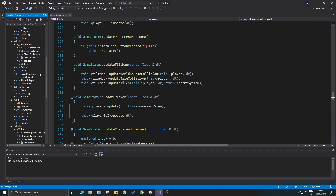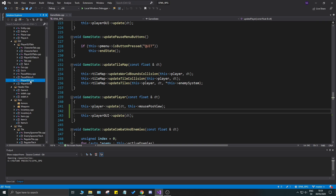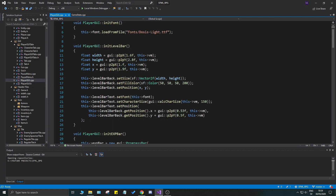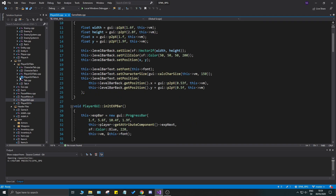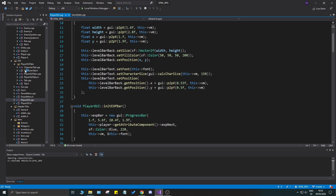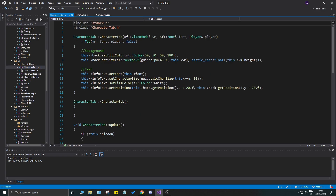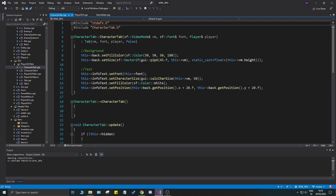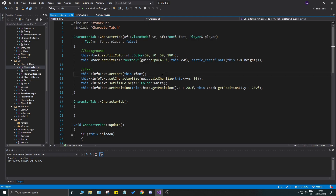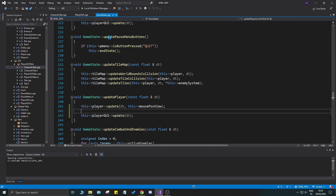Now let's open up all our GUI stuff. Go up to your player GUI — I want player_gui.cpp open, and I also want the player GUI tabs, specifically the character tab, where we're going to add a few text elements going forward.